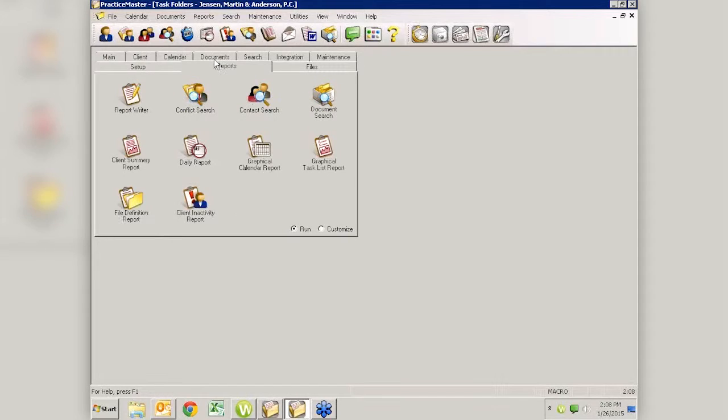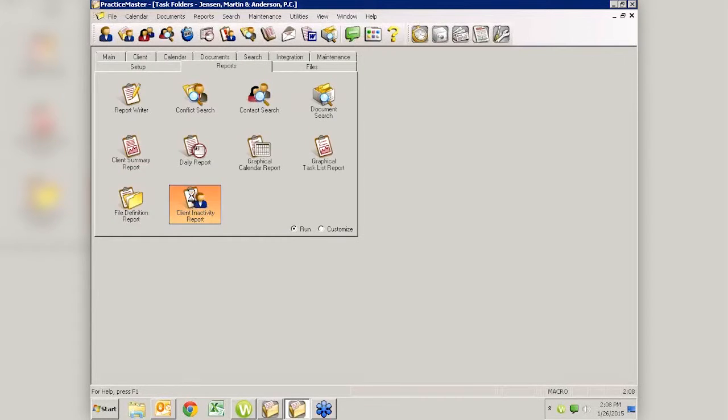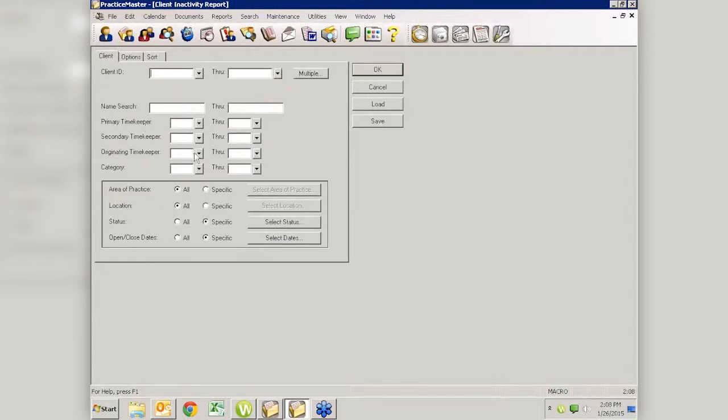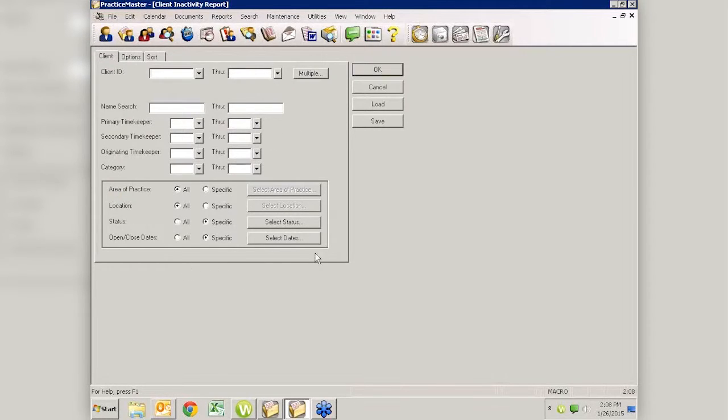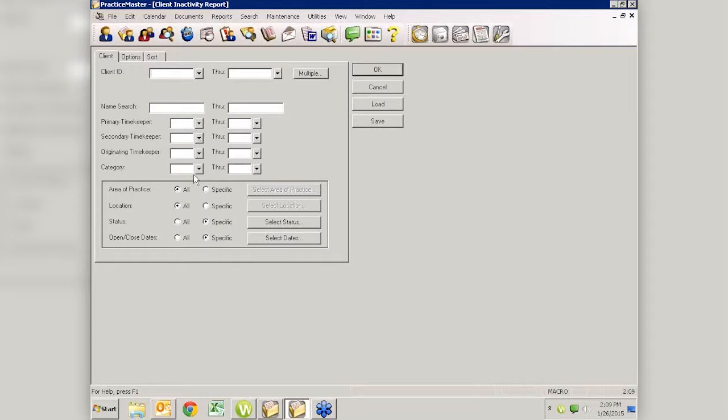So we're going to go out to our reports, and it is right out here on our main screen, unless you've customized the screen, but it should be right here. So our client inactivity report. And when I click on this report, it is the only report, or one of the only reports in Practice Master that actually looks a little bit like TAPS. You still have these same parameters here like we do in TAPS, that we can say whether or not the, you know, what client ID we want to specify, all of those things. So this is the only, or like I said, I'm pretty sure it's the only, but there might be another that's similar, but one of the only reports that has that same capability in Practice Master.